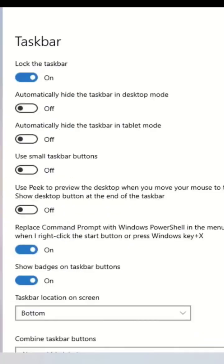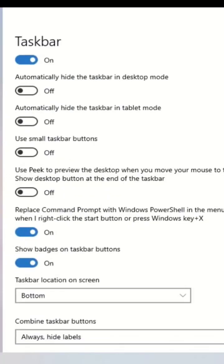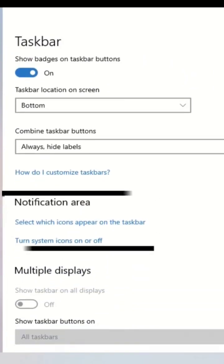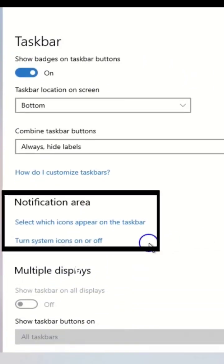Second step, navigate to the notification area in the taskbar settings window. Here are two options you need to select.